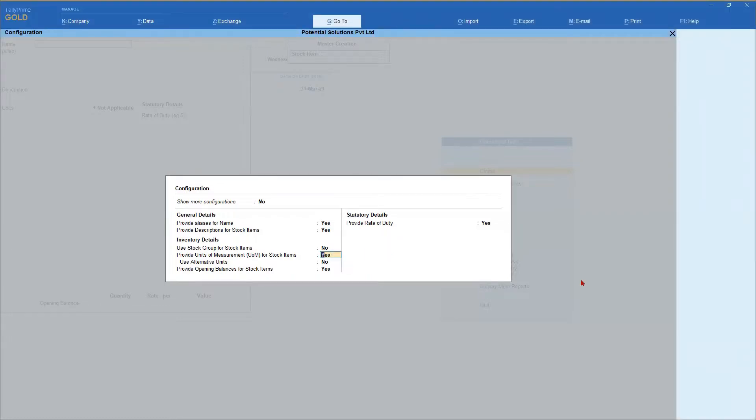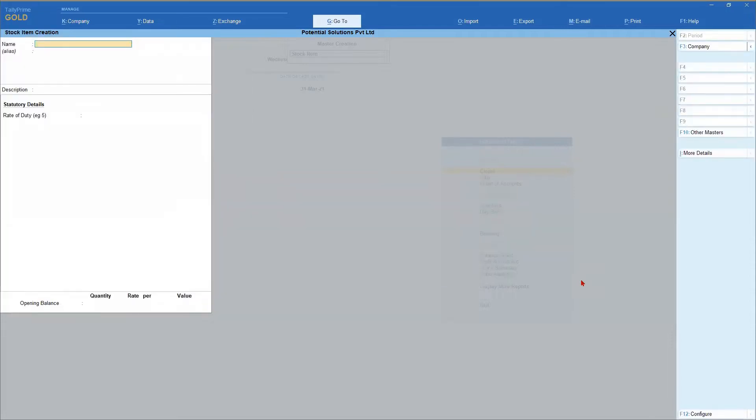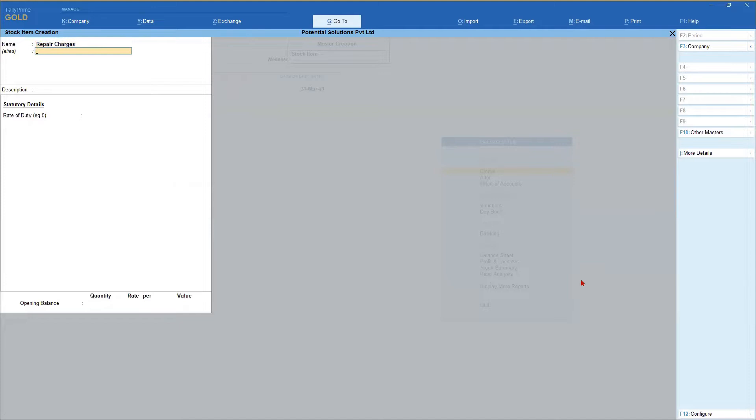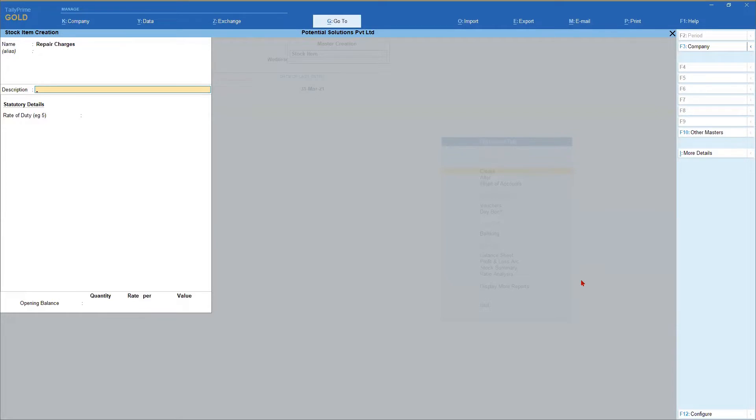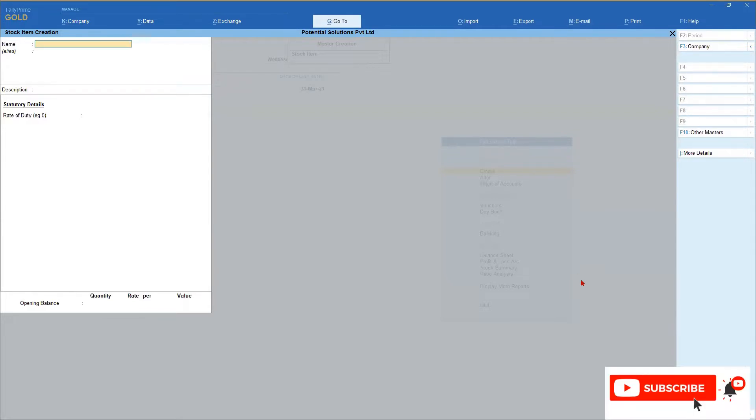Come here and set it as no and press control A. I am going to create a stock item called repair charges. No inventory group or stock group and no unit of measure. Just create the name of the item and press control A.